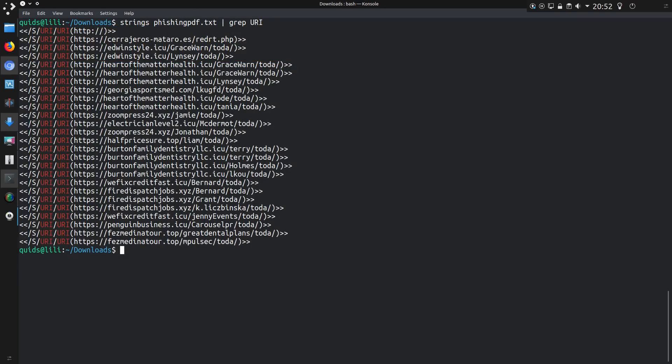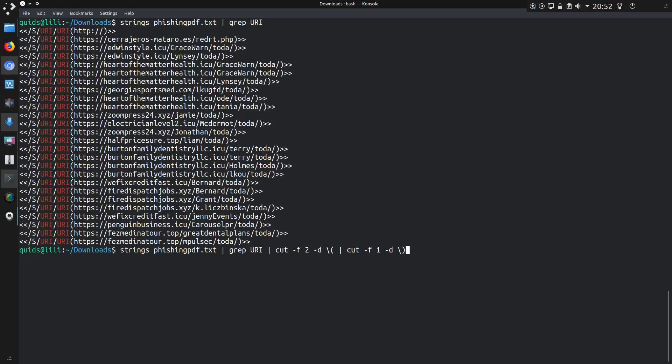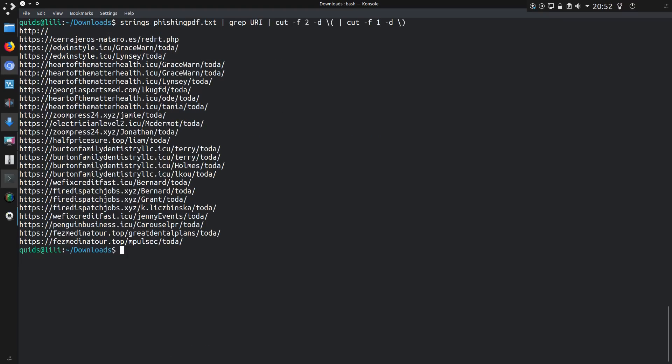Well, we can get a list of them using strings and grep. I suppose I could also use cut or sed. Anyway, there's various tools you could use. I'm just going to go for cut just to extract that URL completely. So use cut to extract field 2 and use the bracket as a delimiter there. And yeah, same for the other side, but field 1. So that gives us a list of URLs.